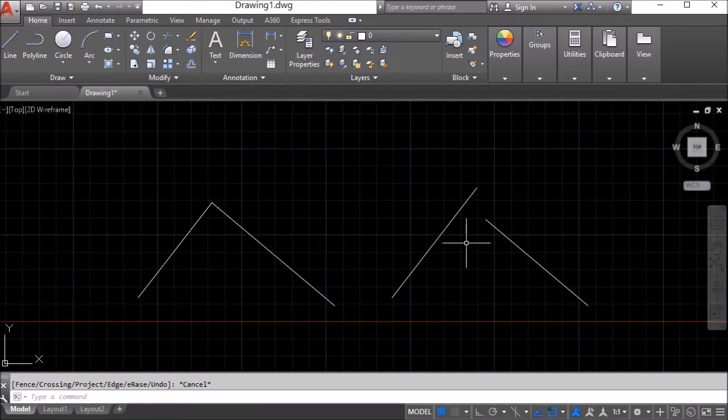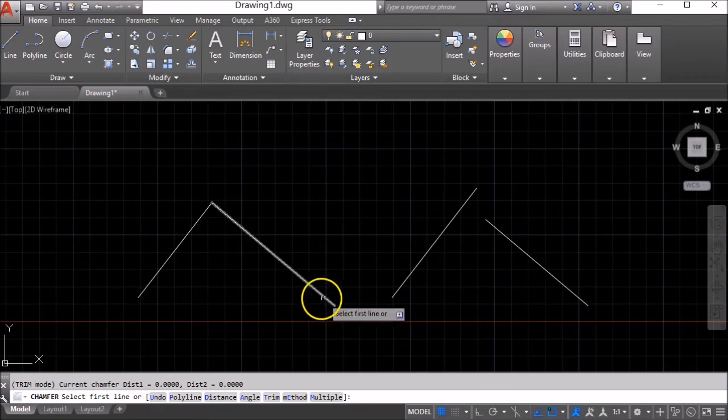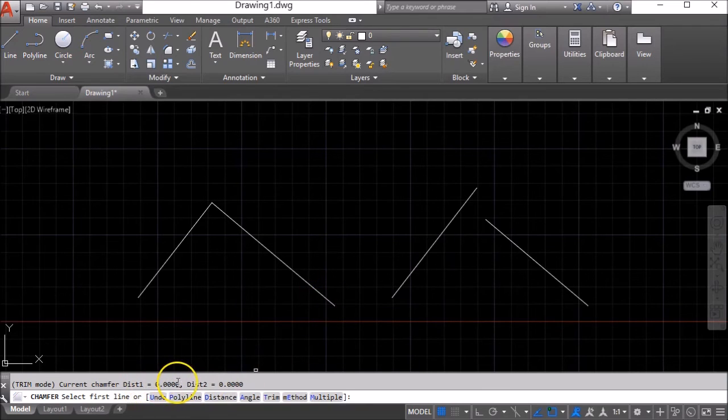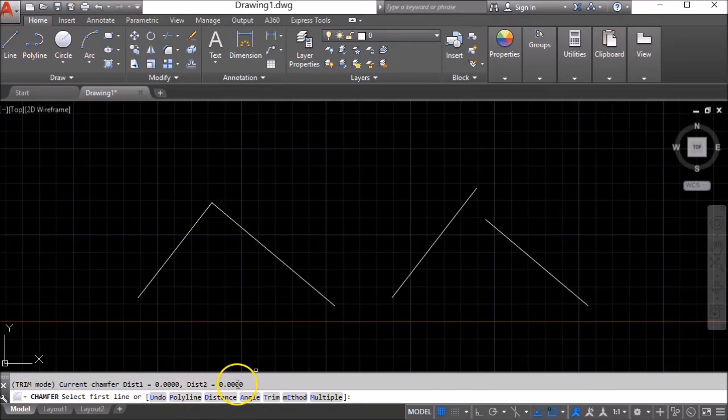So here's how we do it. If we go C-H-A and enter for the chamfer, we have to make sure that our distances are both set to zero. This is how this trick works, the chamfer distance is set to zero.